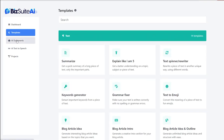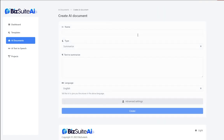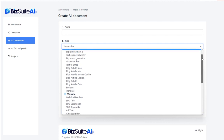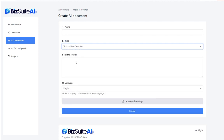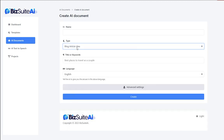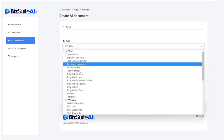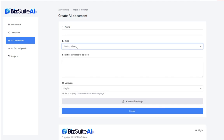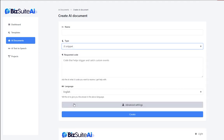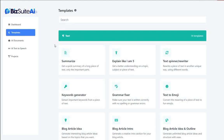The other way to create content is to click on AI Documents and generate a new document. You'll have a dropdown with those same 37 tools. Depending on which tool you select, it will adjust the input options on the page. So it's two different ways of getting to the same thing — either the templates or the create AI document feature. Let's go through these templates in order, starting with Summarize.